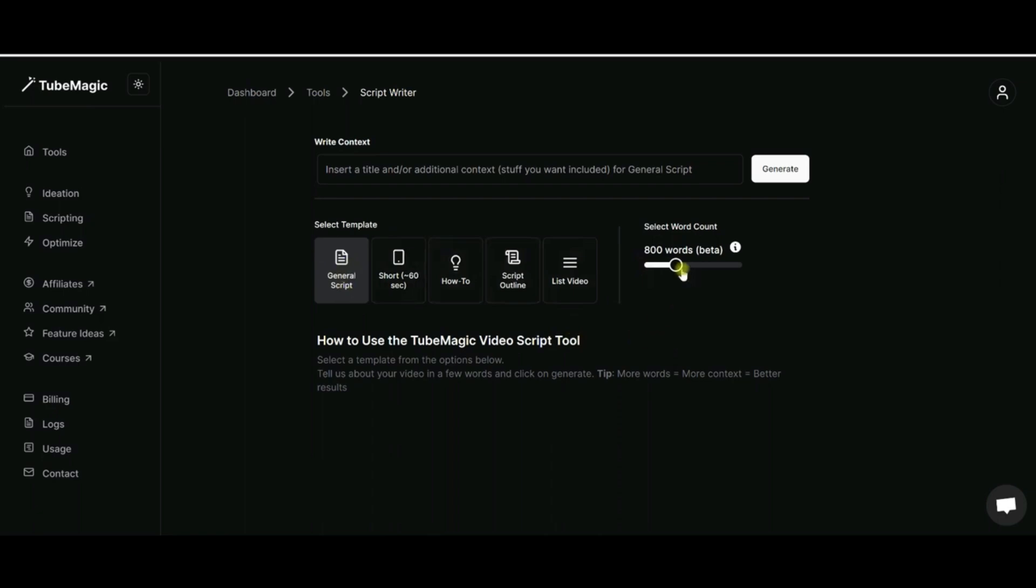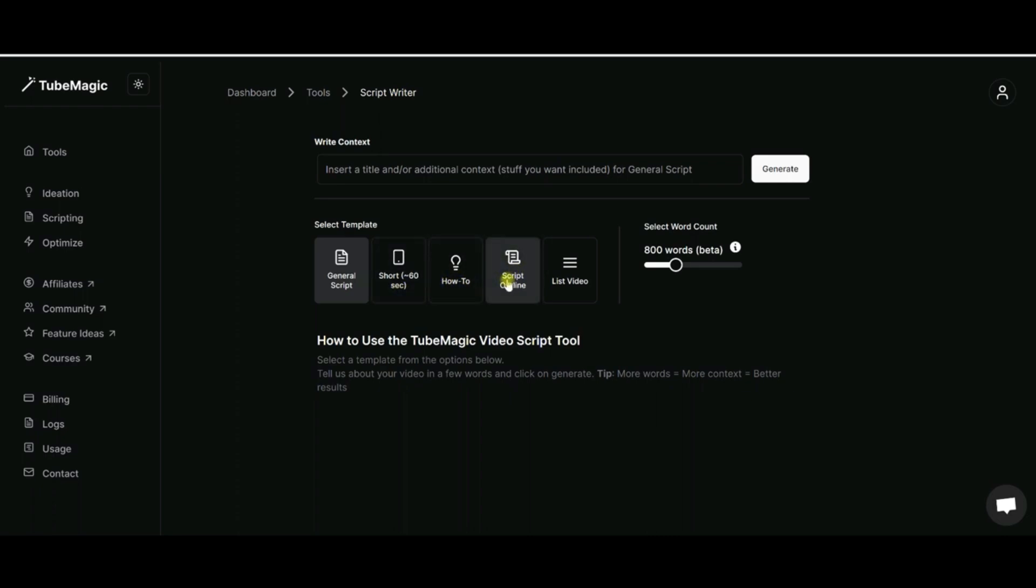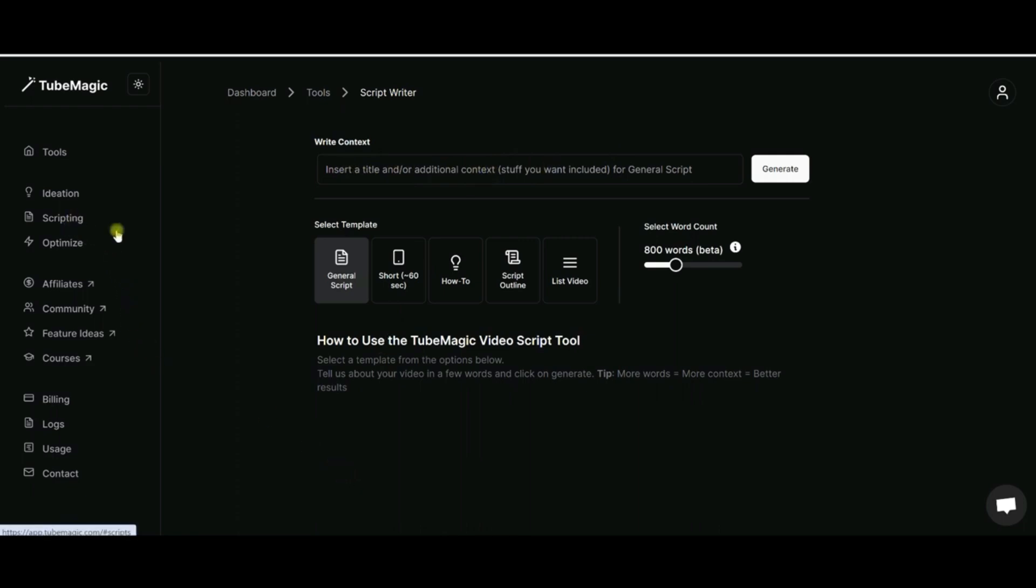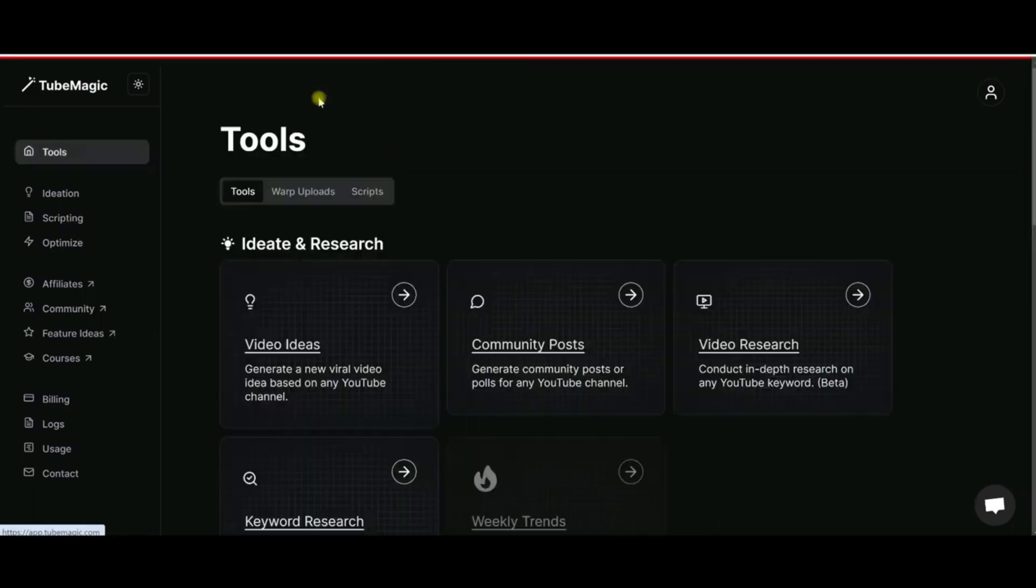You can choose how many words you want - if you want just a short 60-second thing or a how-to video, or maybe just the outline. You can enter in the title or context or something that it can work off of right here, and so this is super convenient.